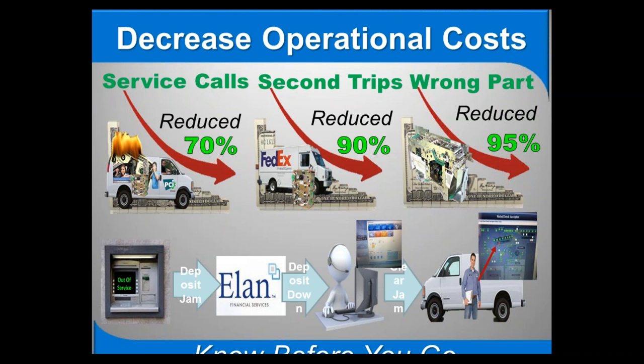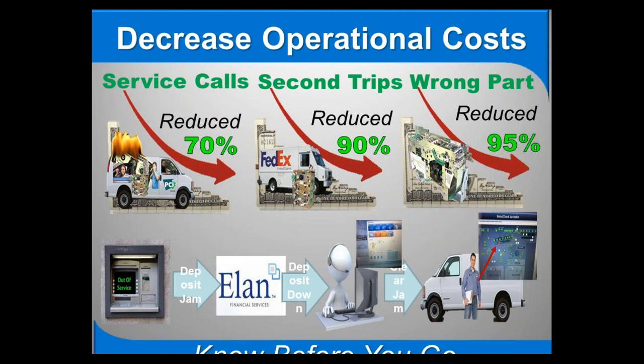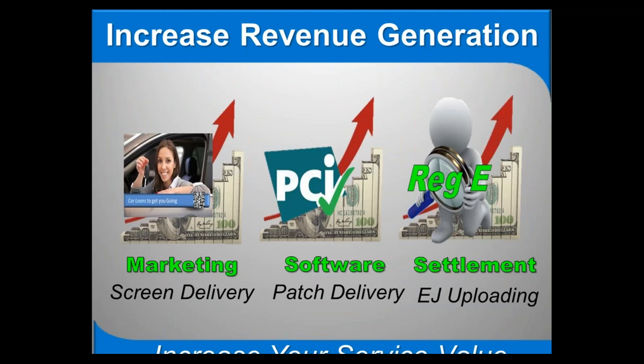Now I've got some numbers in here, some actual metrics from a customer who you'll be hearing from a little bit later, who is able to use this software to reduce their service calls by 70%, eliminate 90% of their second trips, and eliminate arriving with the wrong part by 95%. And really time is money. The quicker you can get these machines back online, the happier your customer is going to be and the more money that they can make, that they can spend on you.